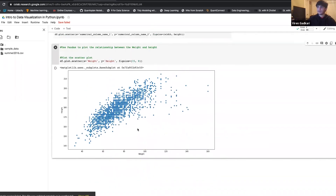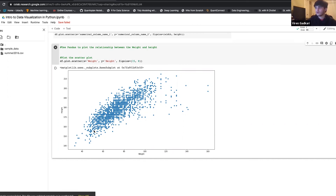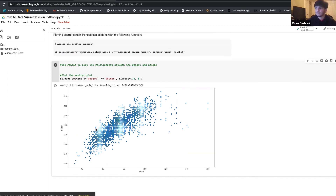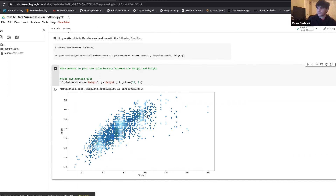We can see there seems to be a relationship between weight and height — it makes intuitive sense, since generally people who are taller will weigh more. You'd have to do more investigative work to confirm it, but at least this relationship plot makes sense. That's how scatter plots work in matplotlib — plotting the x and y against each other and showing the various points.